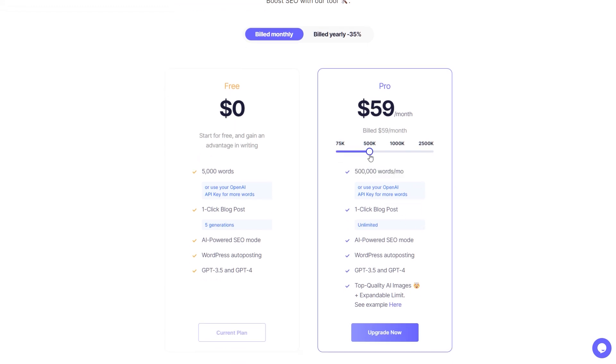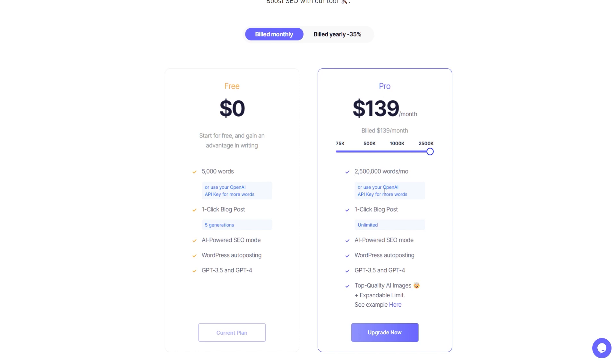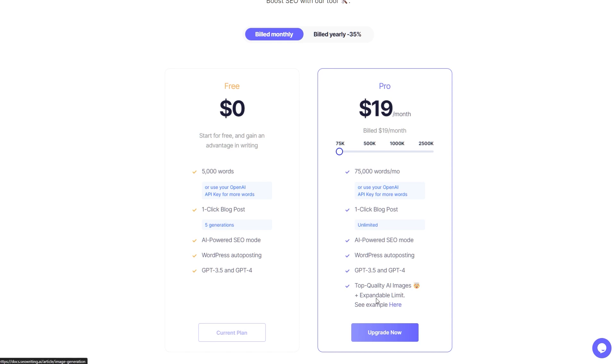That's if you don't really want to do that. If you don't want to use your own key, I would actually recommend if you're going to pay, just do that one. At the moment though, they're not saying how many AI images you get. It just says expandable limit, so hopefully they'll bring a bit more clarity for that.